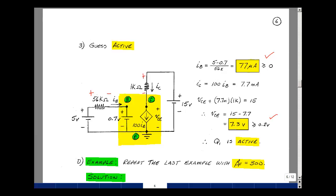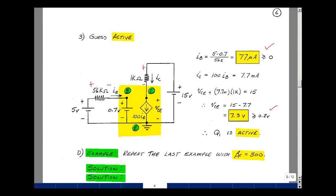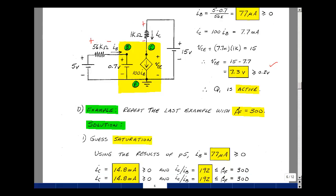So Q1 is active. I purposely picked the guesses to go through all possible states. Is there a strategy for guessing? Sort of. If I know that the voltage is bigger than 0.7, it's probably not in cutoff because current will flow into the base-emitter diode, but I generally have to take the guesses to find the answer. These answers are very dependent on the parameters — with a transistor, if you heat it up, the value of beta F actually increases. Let's repeat this last example with beta F equal to 300.